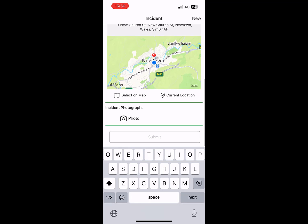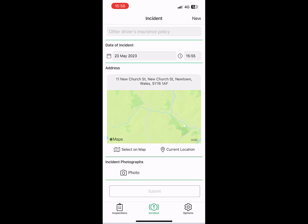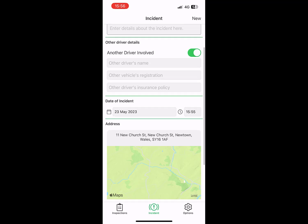The date of the incident and the location will be logged or can be adjusted on the app. It's also possible to take photos of the incident to record damage and conditions.